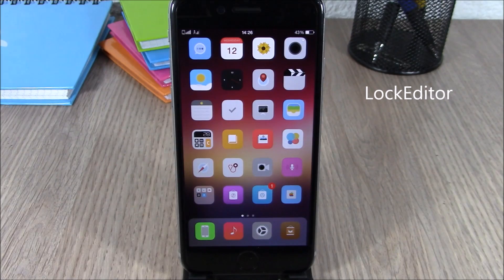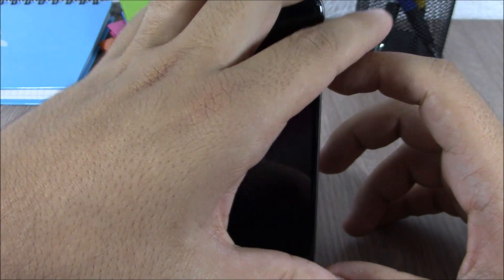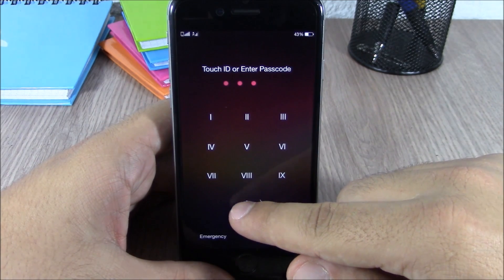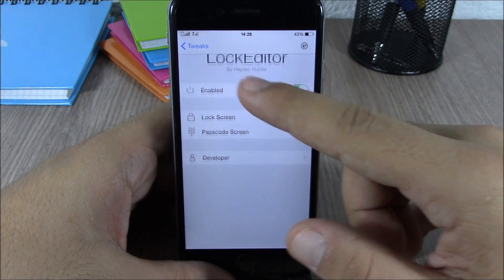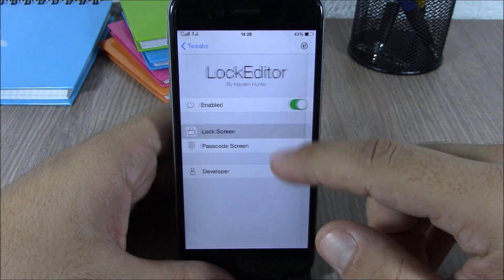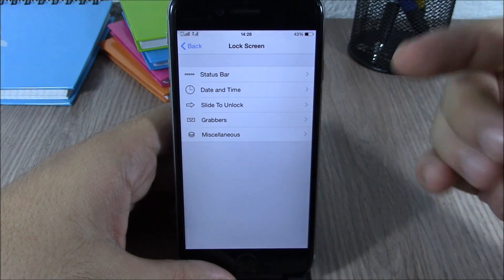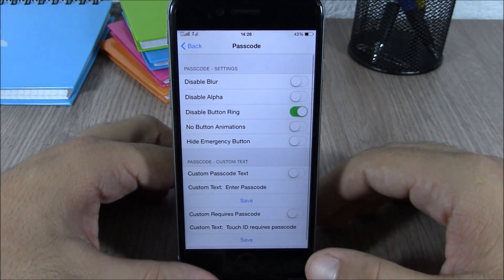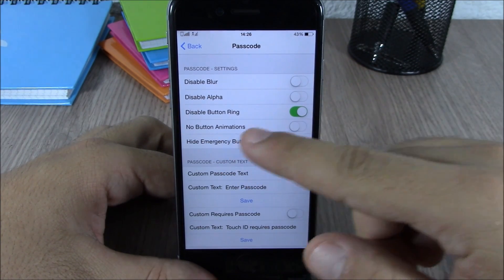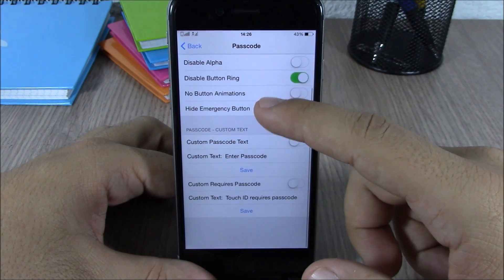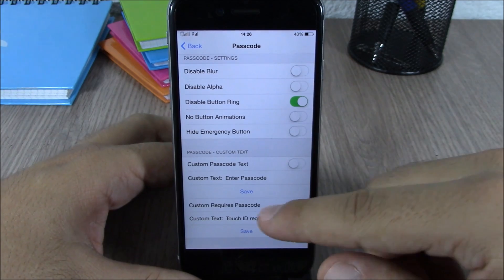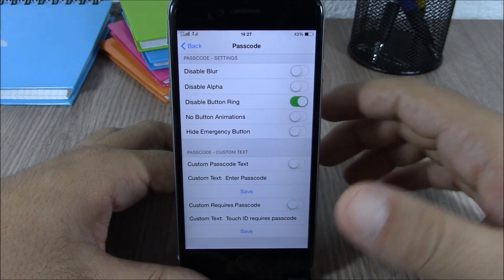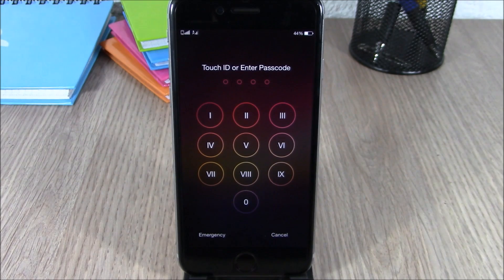Next up is Lock Editor. This tweak allows you to customize pretty much anything on your lock screen. You can see on my lock screen that when I slide to unlock, the passcode buttons don't have rings around them — they look pretty cool. In the settings you have an enable button, and then Lock Screen and Passcode Screen sections. Under Lock Screen you can customize the status bar, time and date, slide to unlock text, and grabbers. Under Passcode Screen you can disable the blur, disable button rings, remove button animation, hide the emergency button, or set custom passcode text. Touch ID requires passcode can be enabled here — just hit save and respring your device for the changes to take effect.